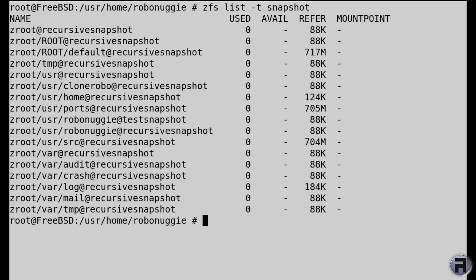Now you can see it's taken the snapshot of the entire Z root pool and everything in it, but afterwards it's all being named recursive snapshot. So rather than doing it individually, it does it all at once, which is pretty cool.